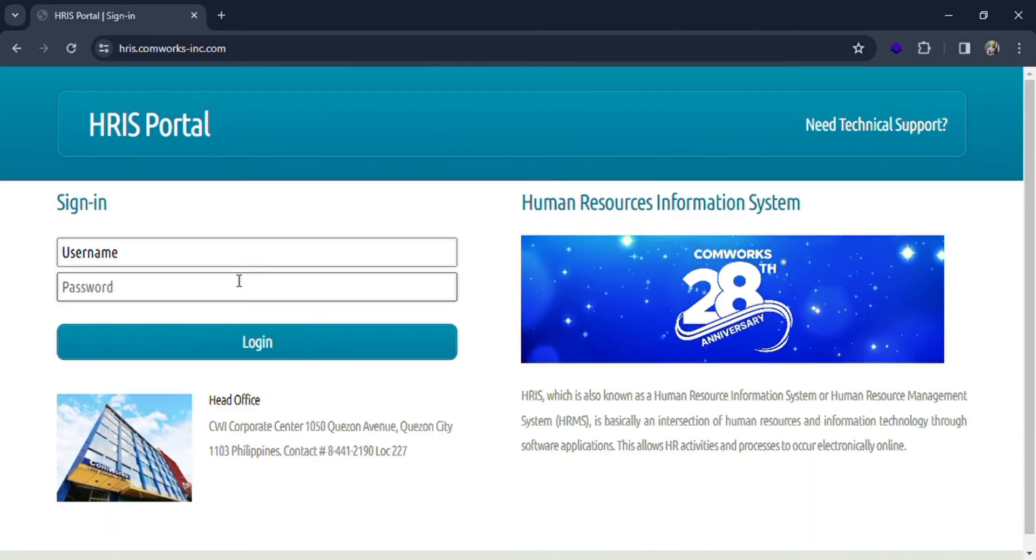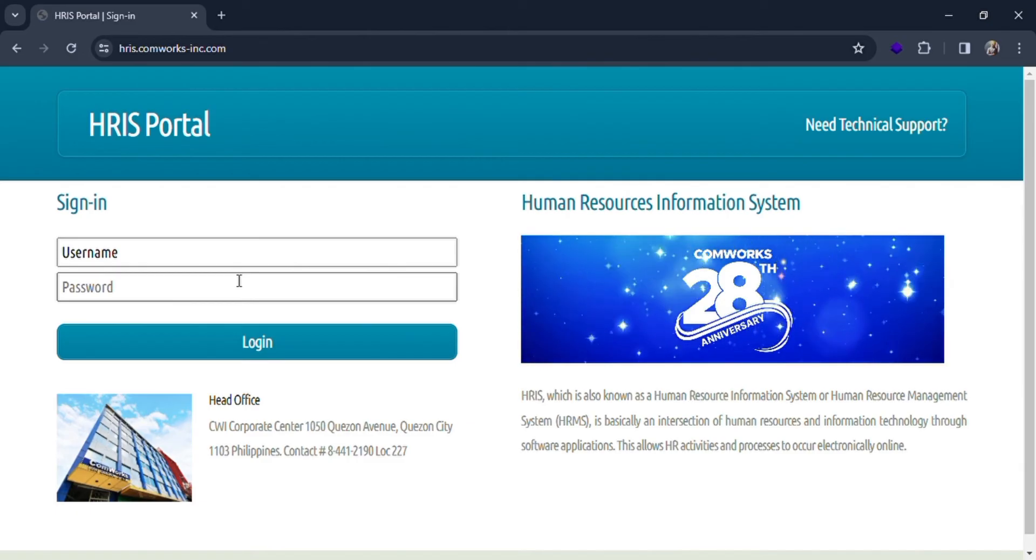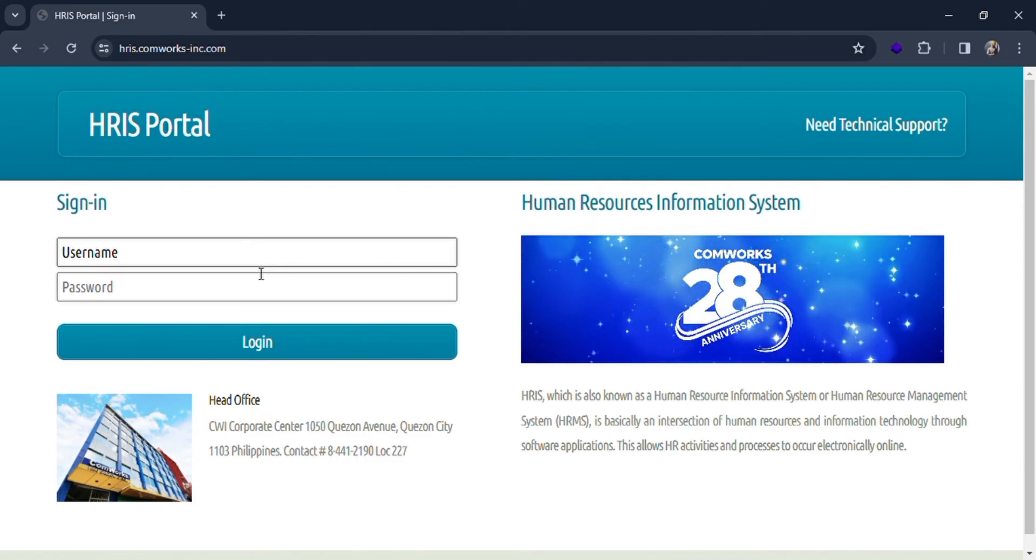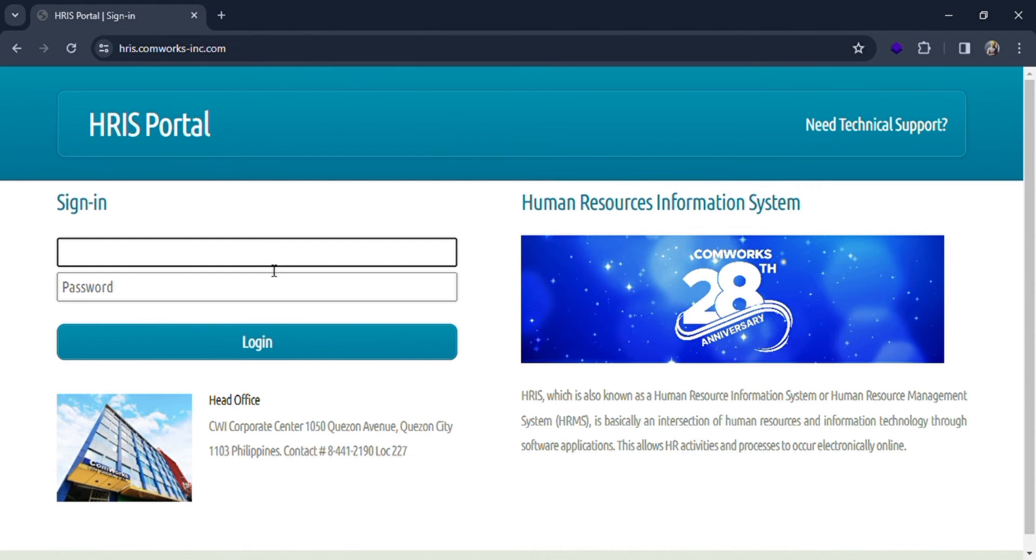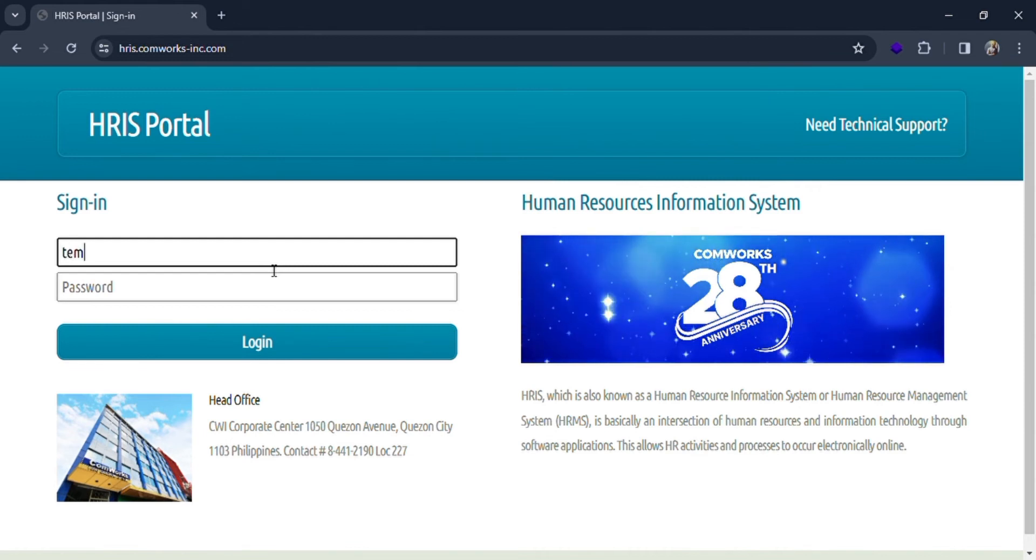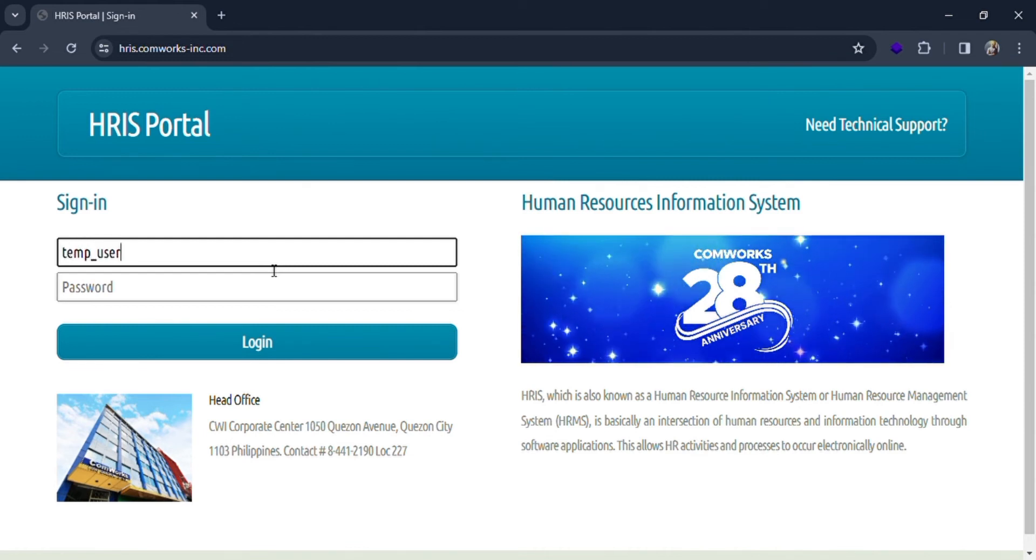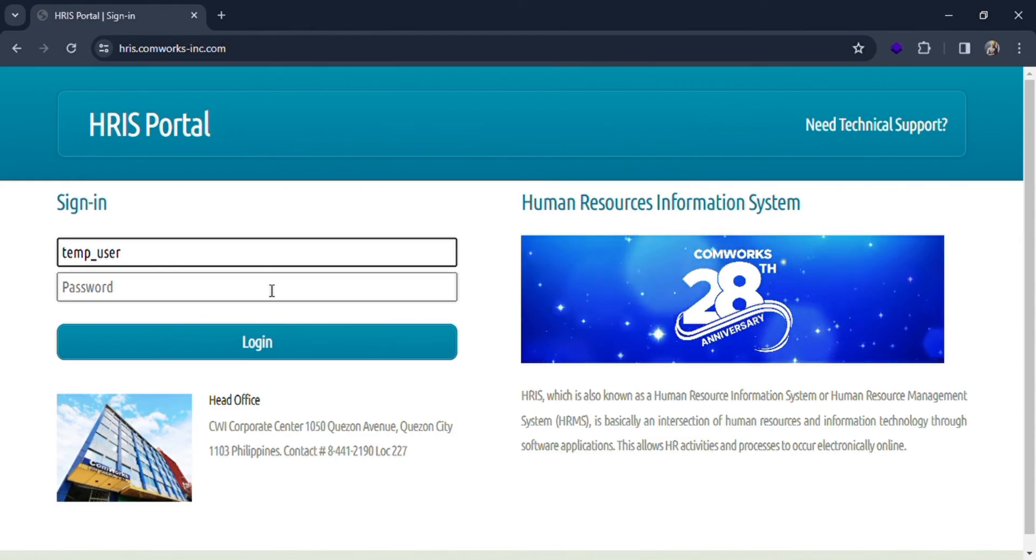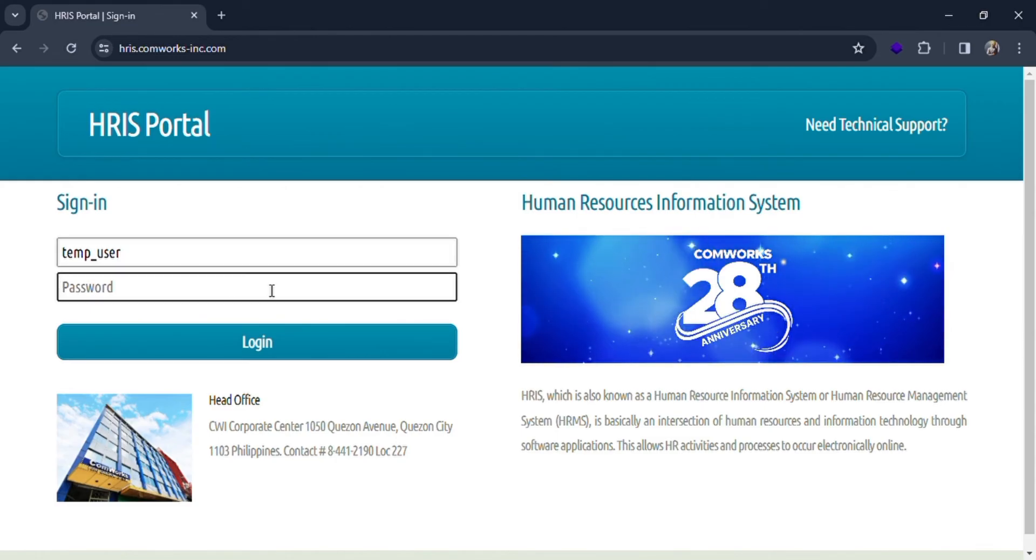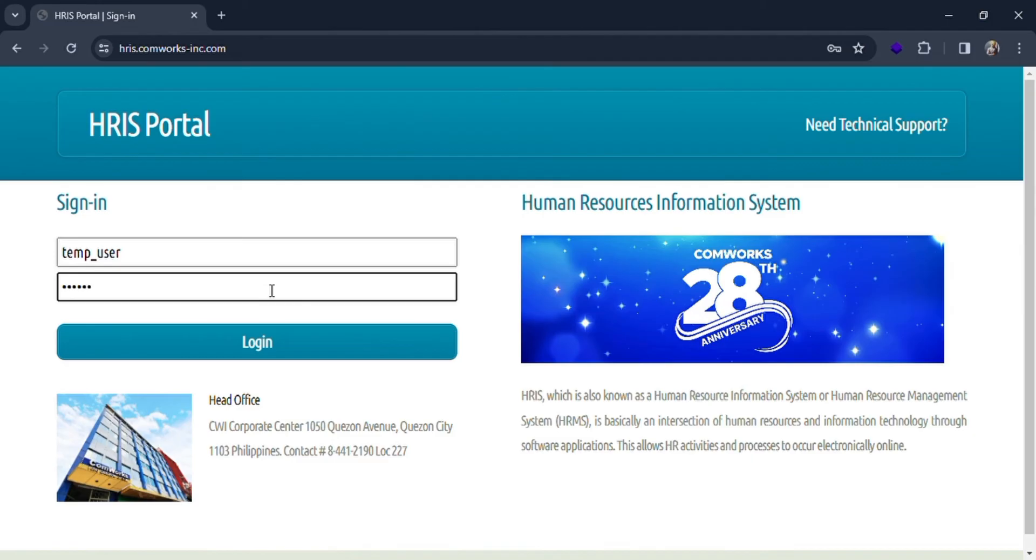And then you'll be redirected into the HRIS portal webpage. Here you have to put in your username and password. Let me put the username as temp_user, and then put in your correct password for the login.